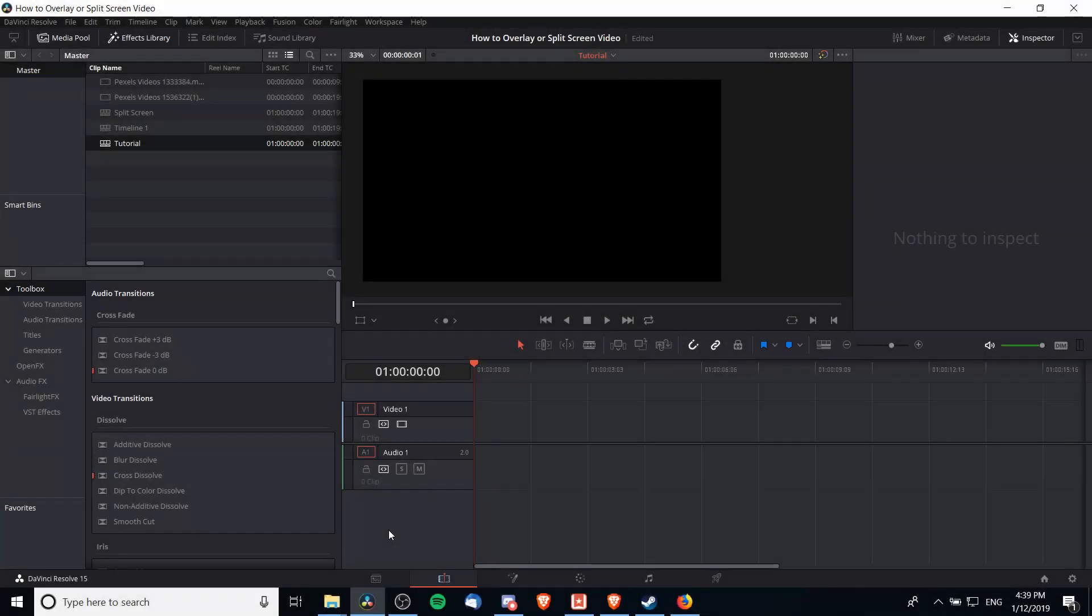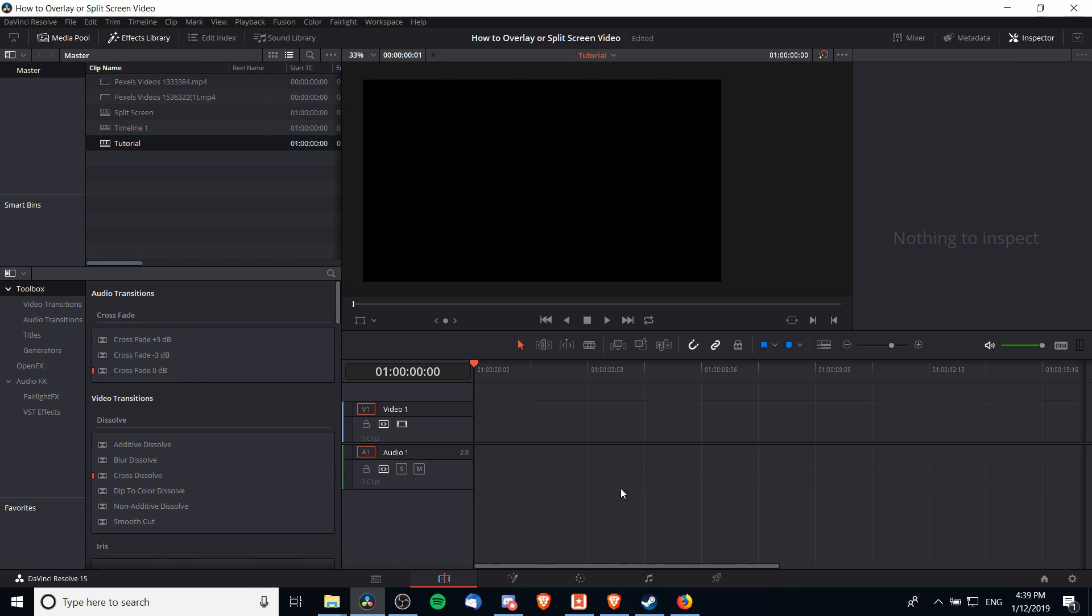Hello everybody, Chris here. In this video I want to show you guys how we can do a picture-in-picture overlay inside of DaVinci Resolve 15 and also how we can do a split-screen video with one video on one side and another on the right-hand side. I'm going to get started by dropping my two video clips